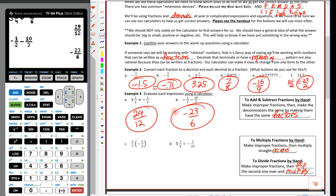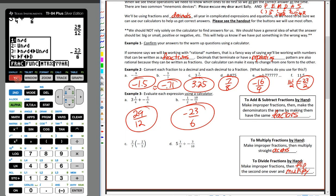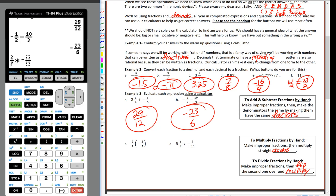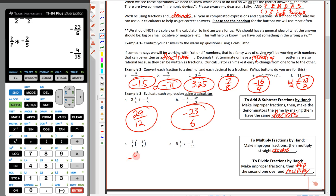Next: 2/7 times negative 2/5. I'll enter 2/7 as a fraction, hit the times button, put a negative, then alpha + Y equals for another fraction — 2 on top, 5 on the bottom. Hop out, it looks right — we get negative 4/35. This is actually easier to do by hand: 2 × 2 = 4, positive times negative is negative, 7 × 5 = 35. Answer: negative 4/35.